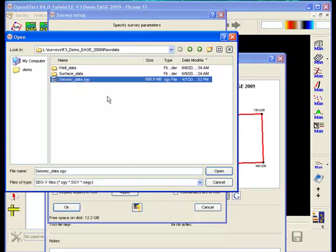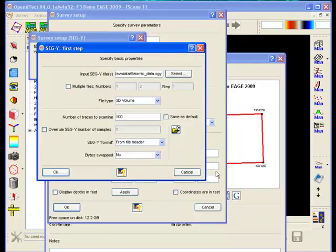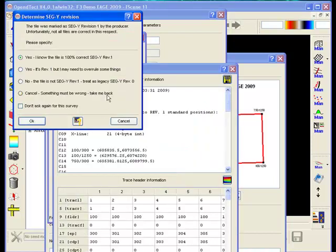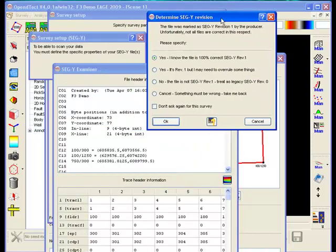Selecting the scan SEG-Y file option opens the SEG-Y wizard. In the first step window we select the SEG-Y file and specify the kind of data we have: 2D, 3D, or pre-stack. Press OK to go to the next step.